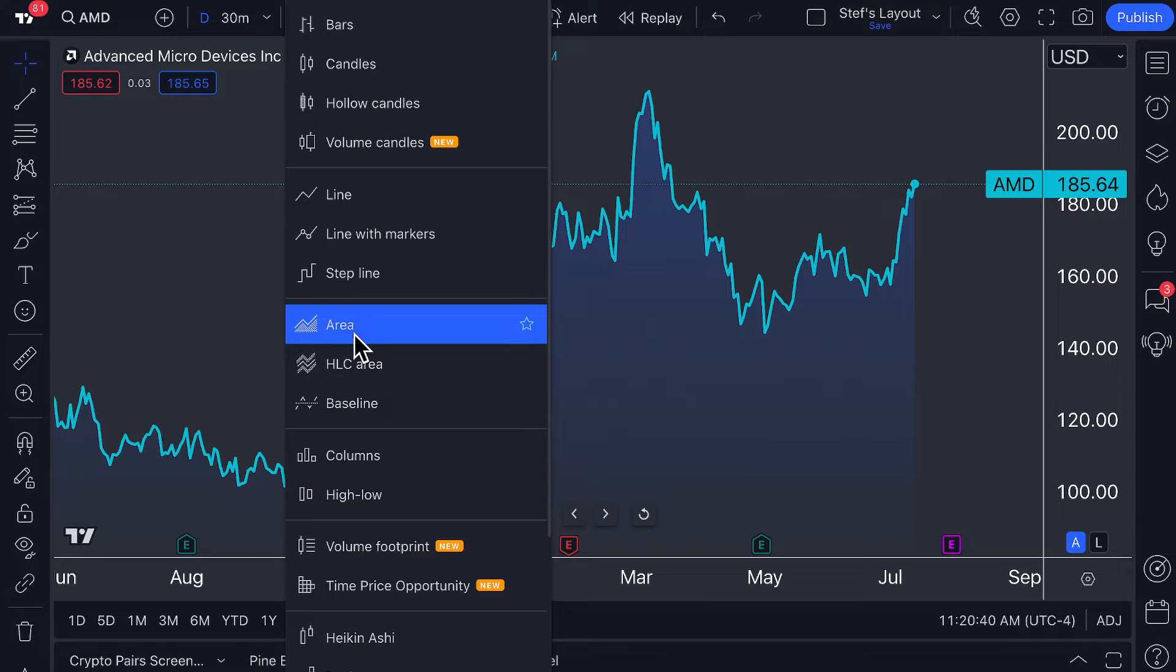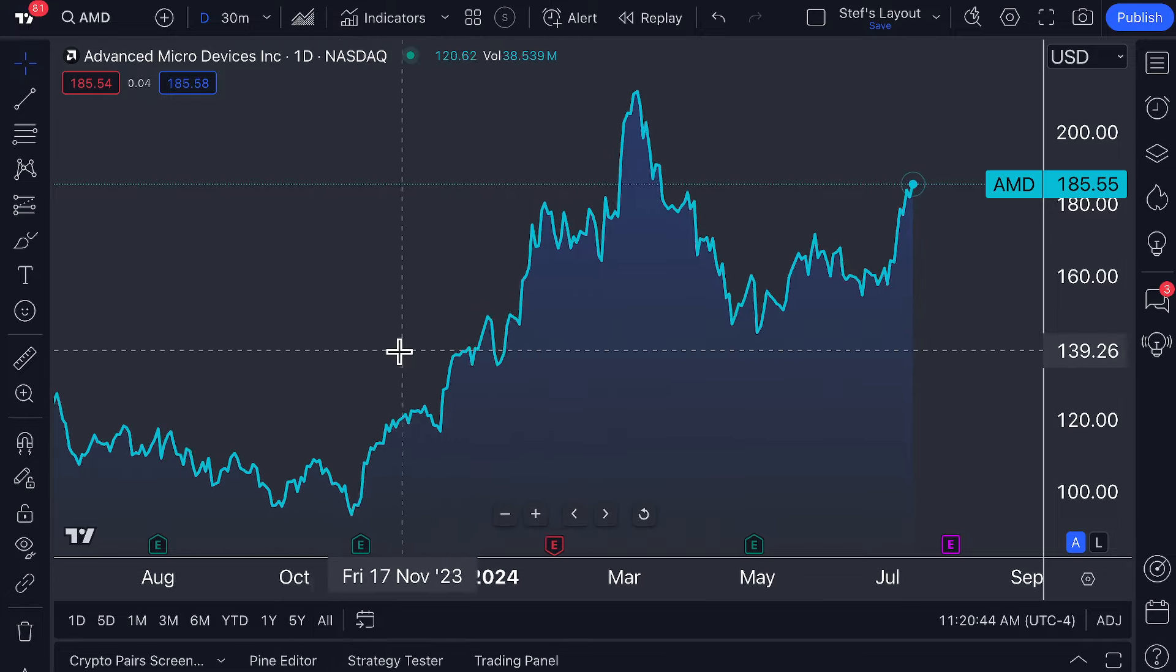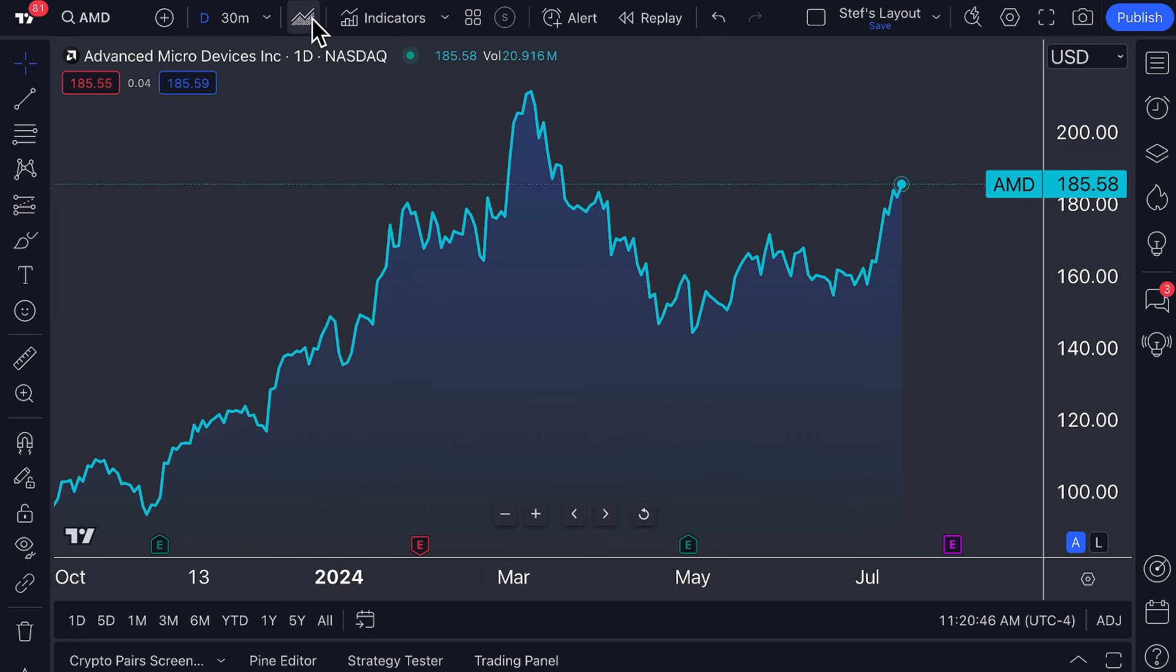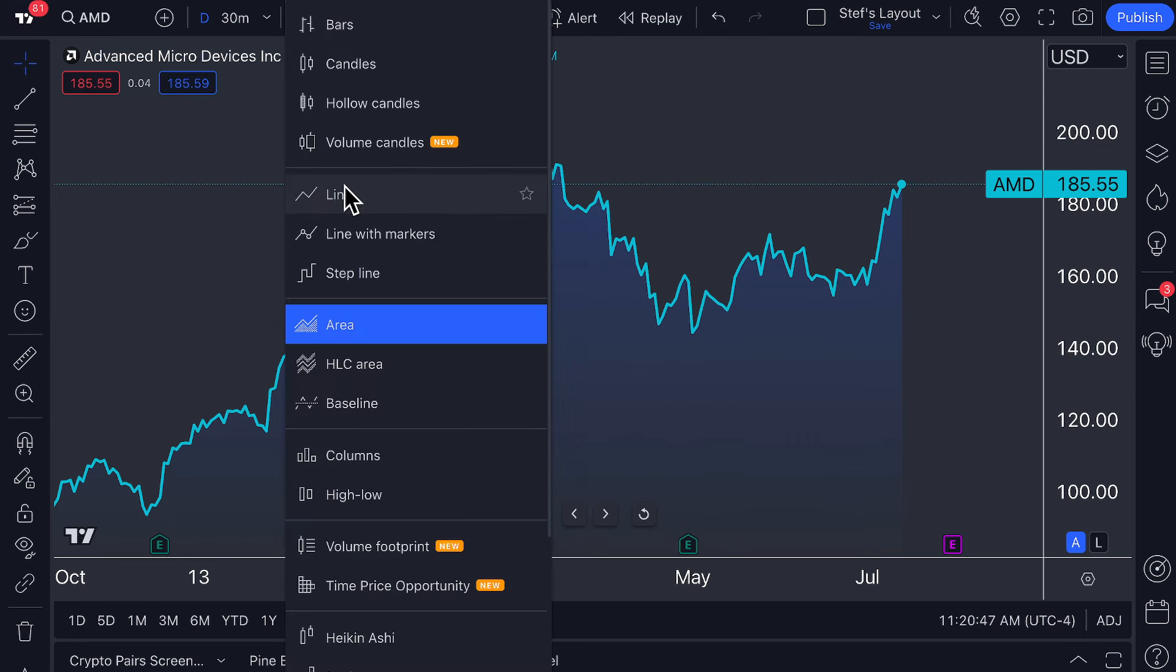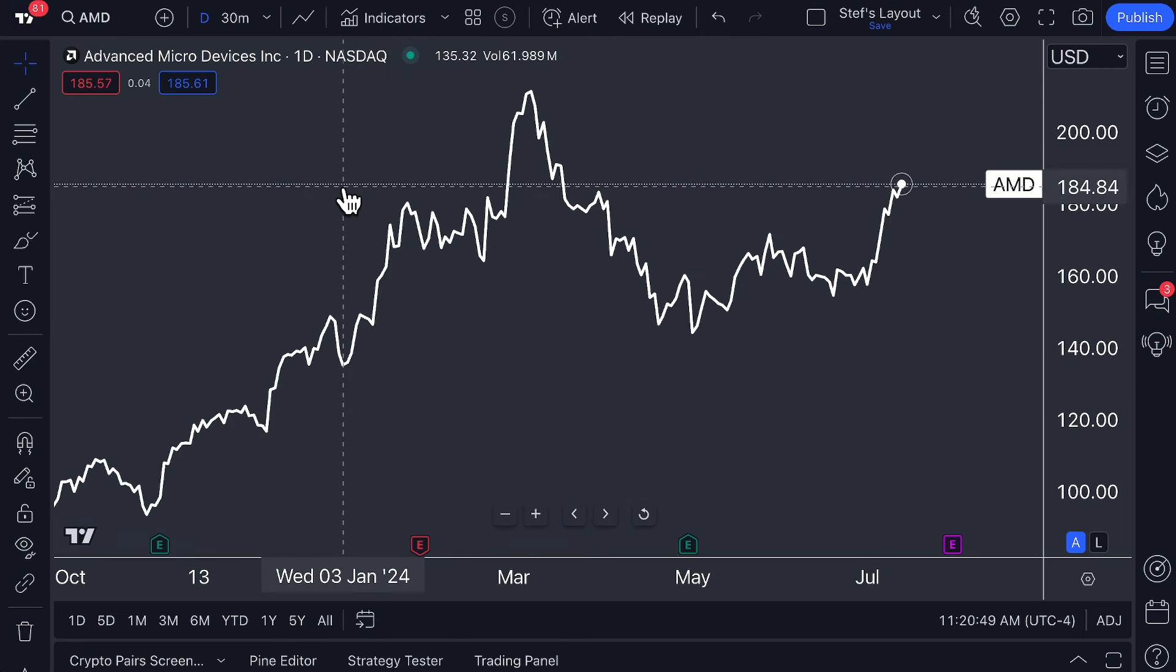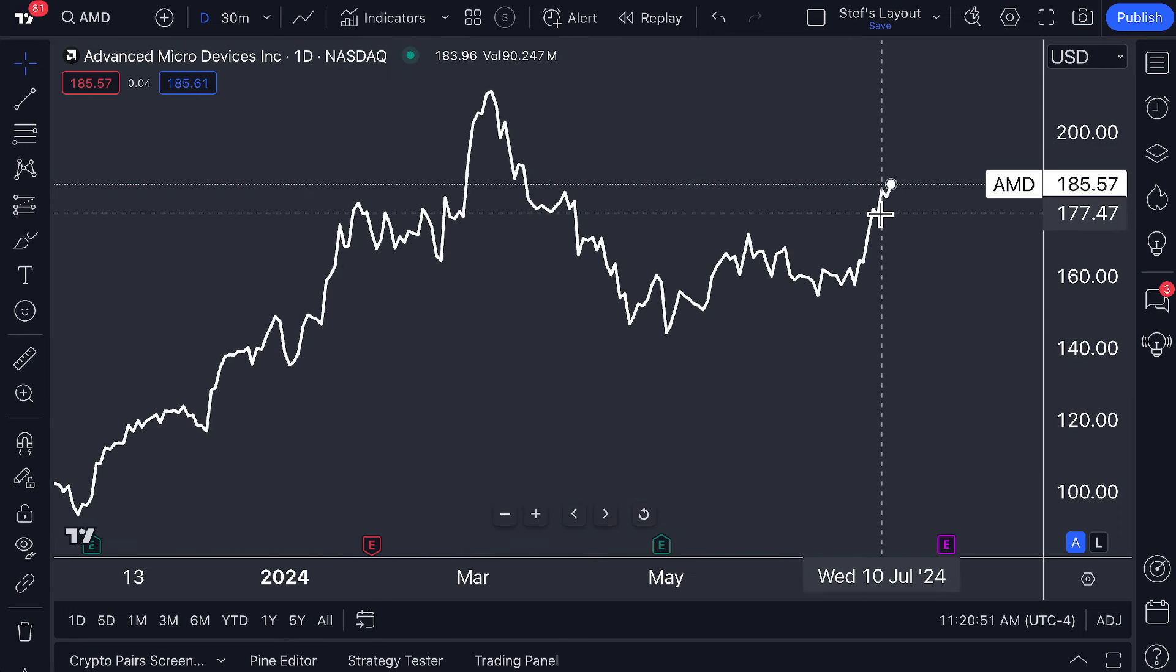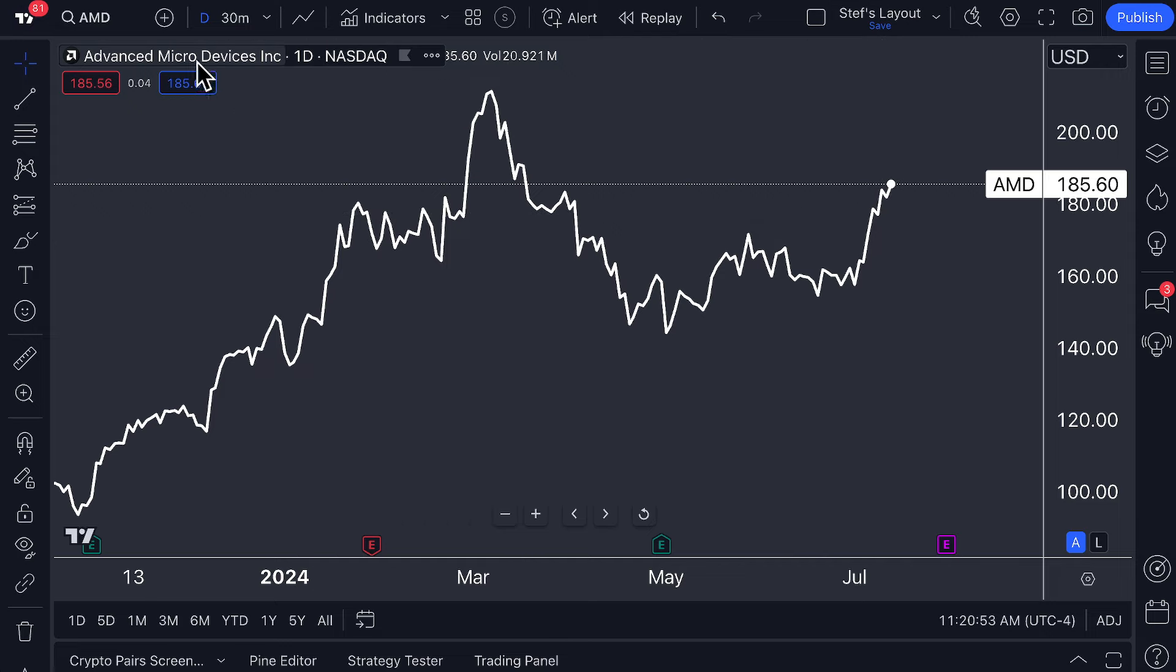Today's video covers area charts. The first thing to know about area charts is they are quite similar to line charts in the fact that they are showing the price of the symbol you are looking at, in this case AMD, plotted based off the time interval you have selected.